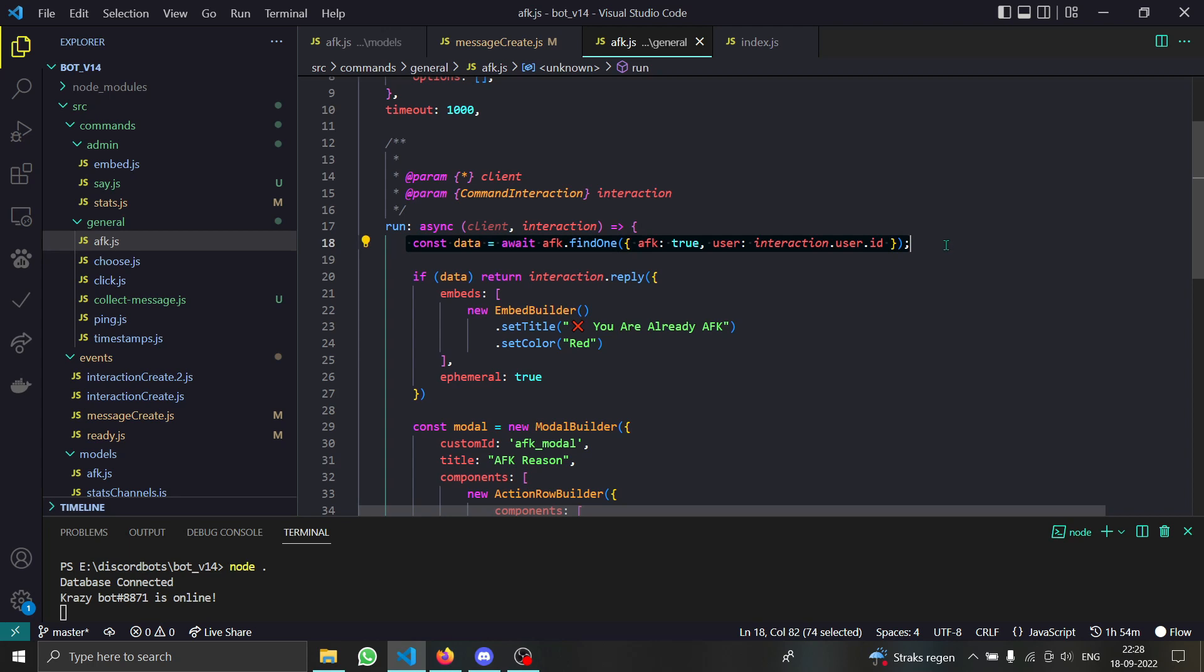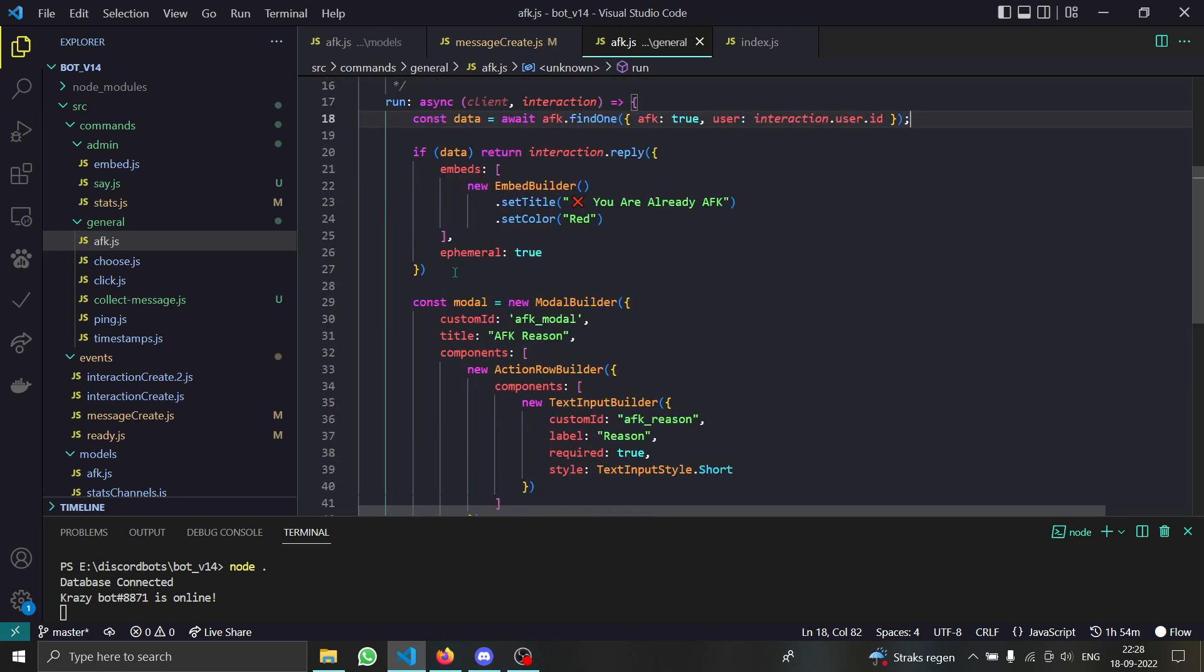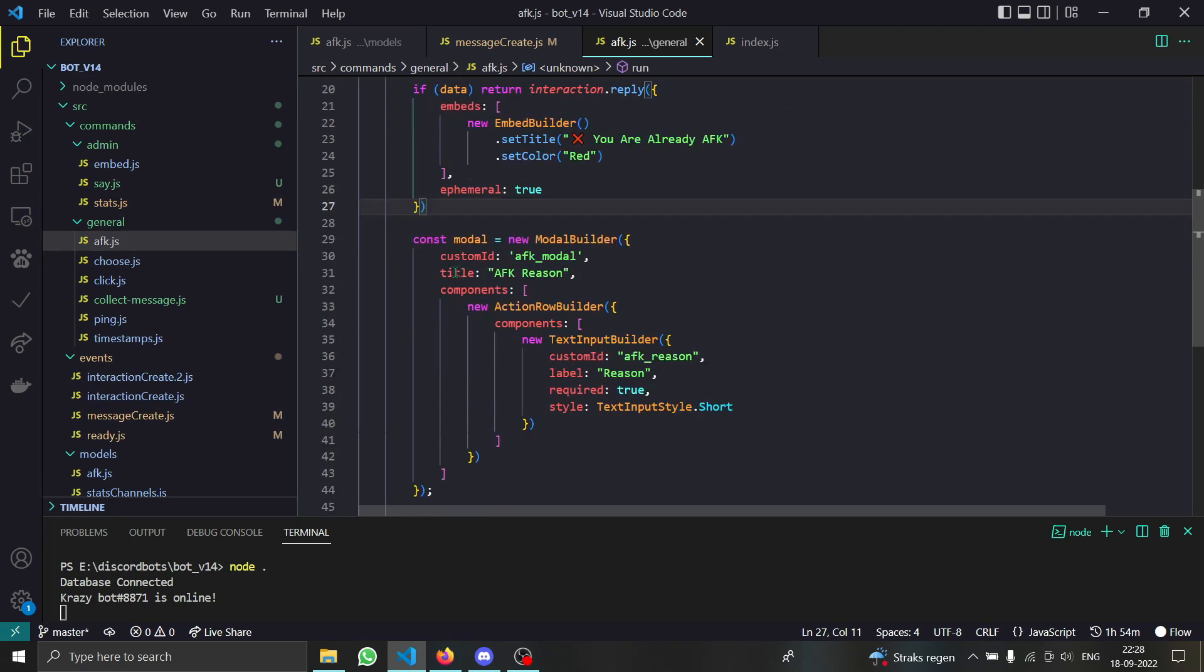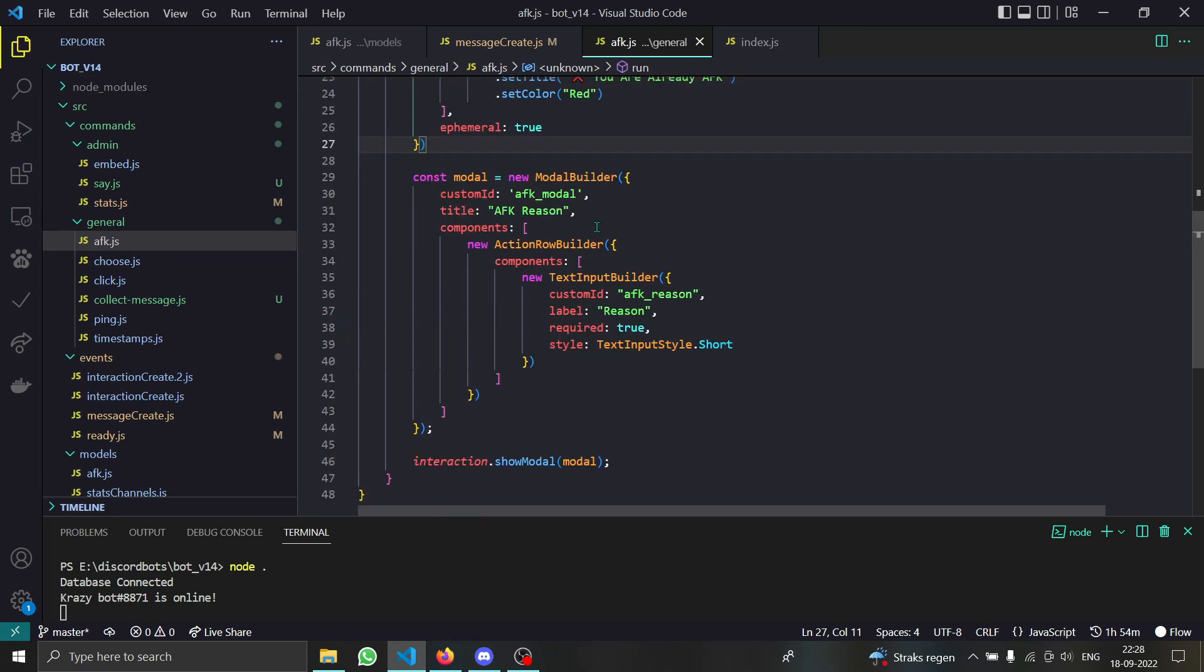First of all, we are checking if this person is already AFK. If that is true we are saying 'you are already AFK' and otherwise what we are doing is first of all we are creating a modal.